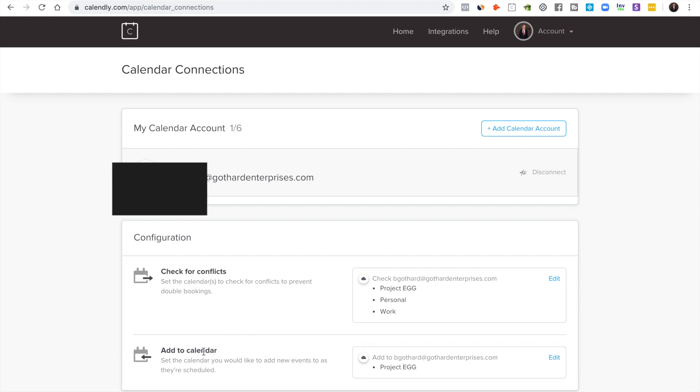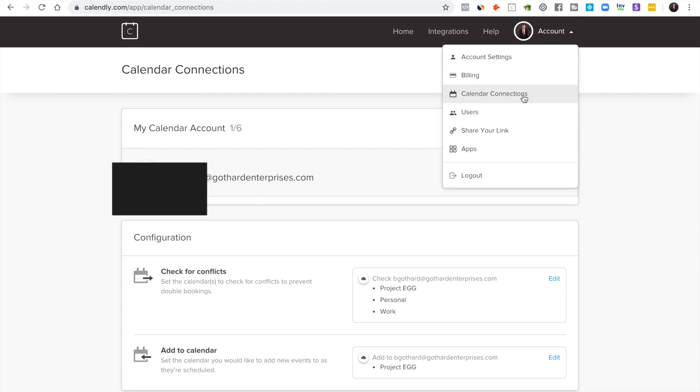And that it adds to calendar in the specific event type that you want it. This is critical. This is how it checks for conflicts. So that's really important.